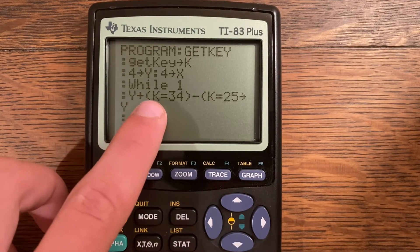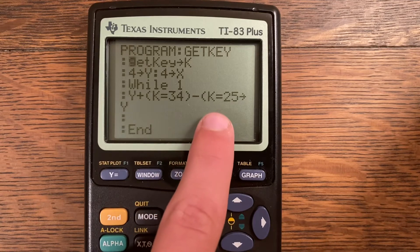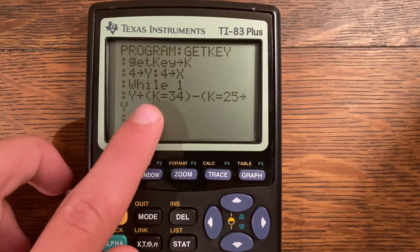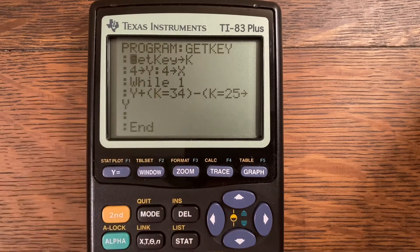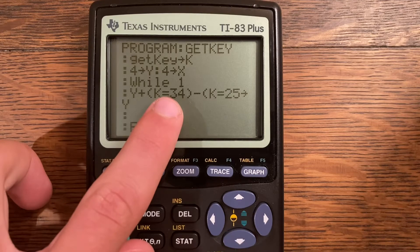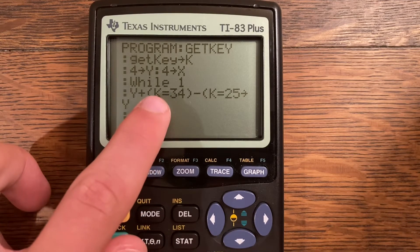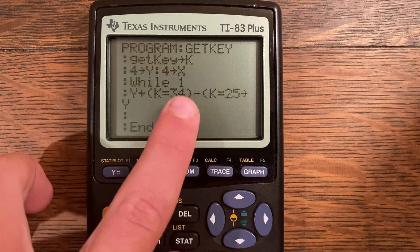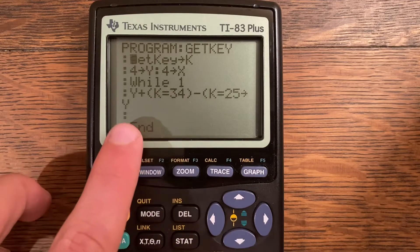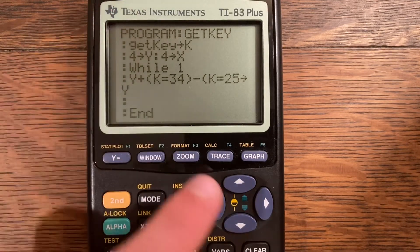So Y plus (K=34) minus (K=25) stored into Y — that's the boolean logic for vertical movement. The statement in parentheses is evaluated using boolean logic: true returns 1, false returns 0. If K equals 34 (down arrow), it returns 1, so Y plus 1 minus 0 stores into Y, incrementing Y downward. This makes sense because the screen rows increase downward.